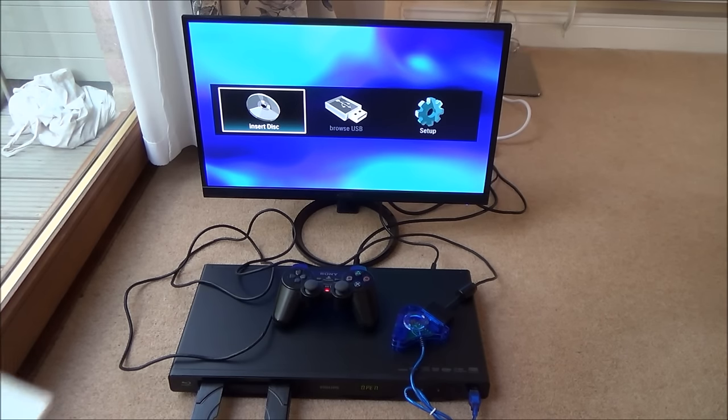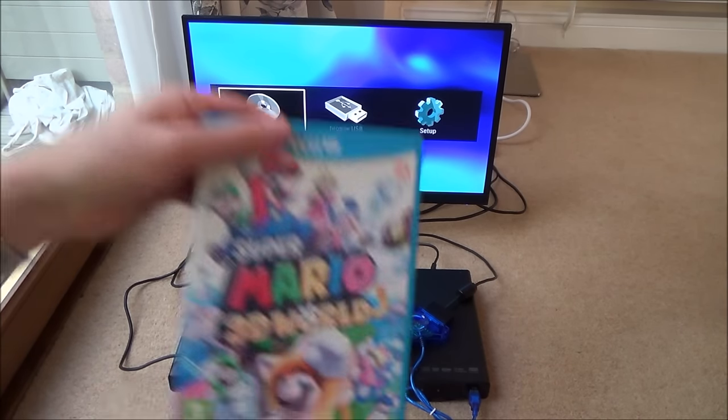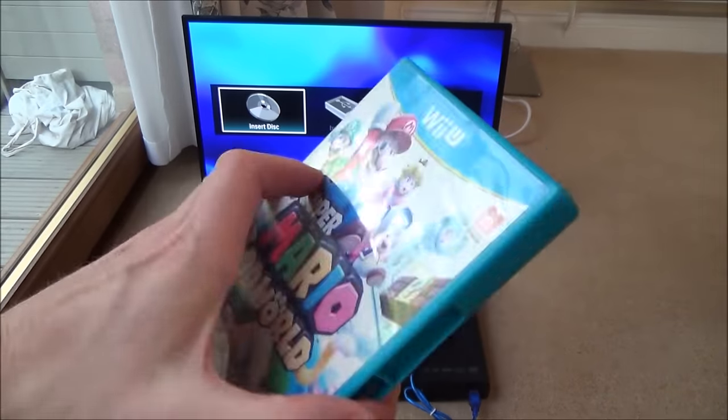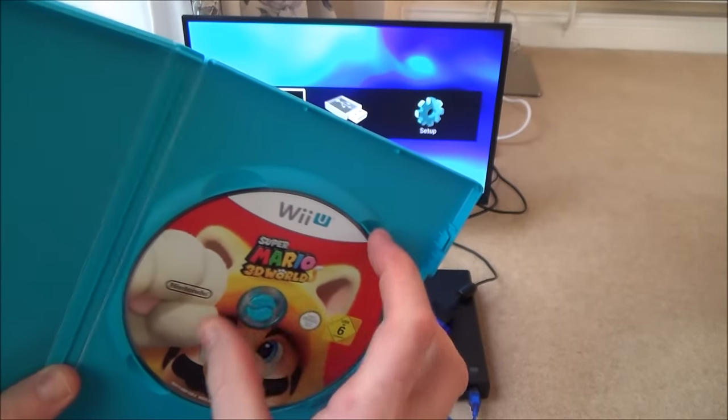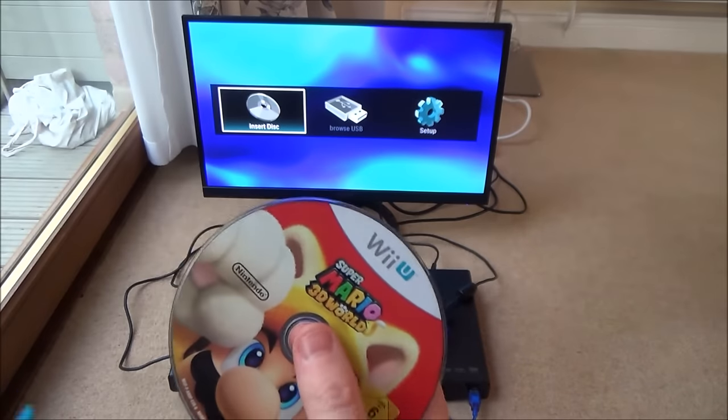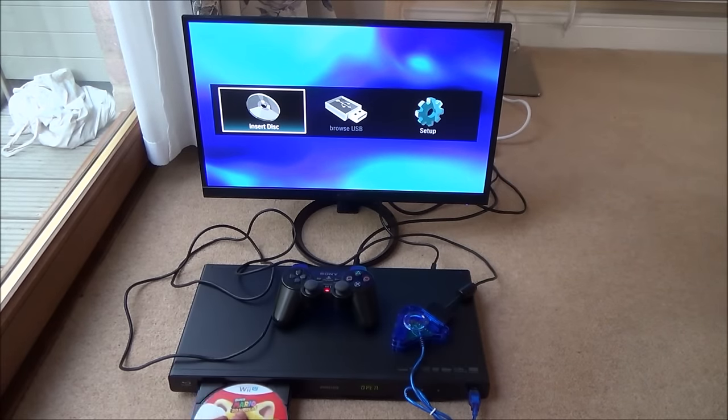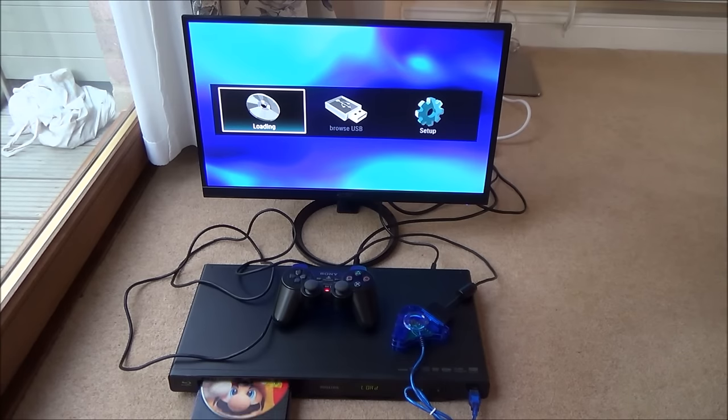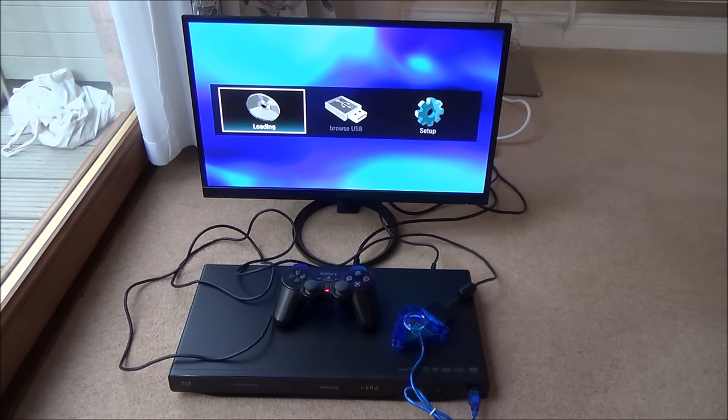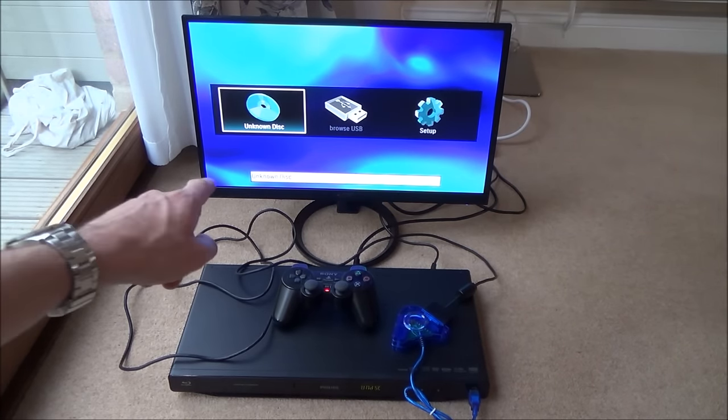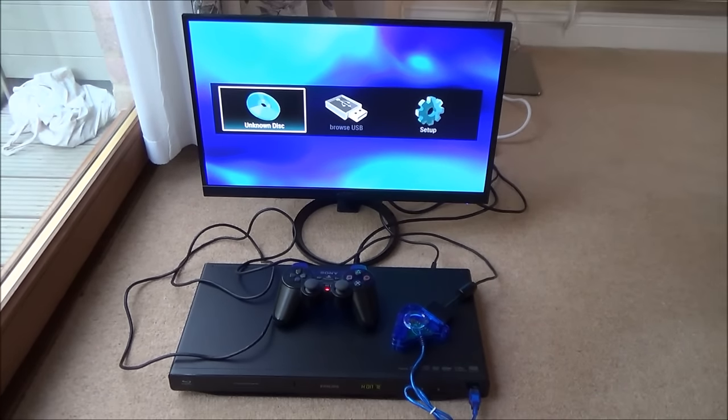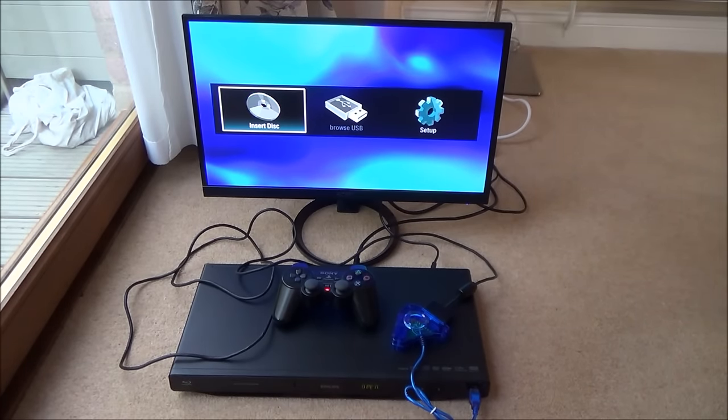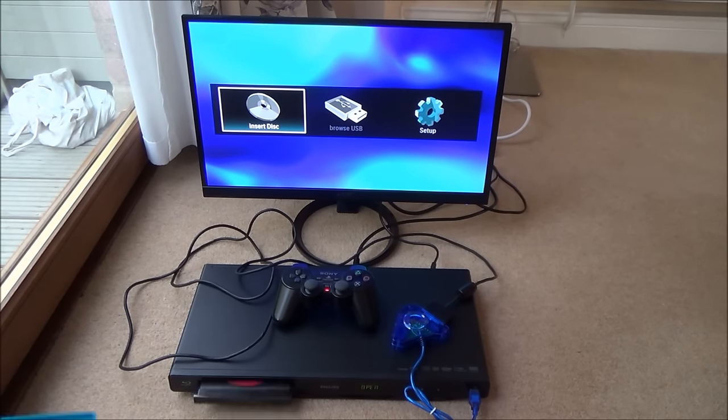Let's try the Wii U. This is Super Mario 3D World for the Wii U. Straight away it's come up with unknown discs. So you can't play Wii U games.